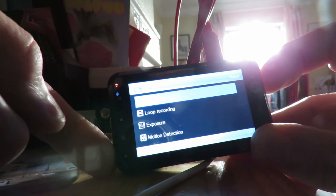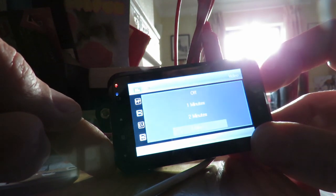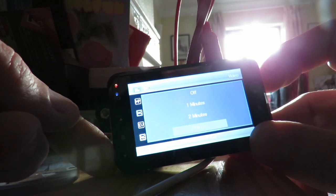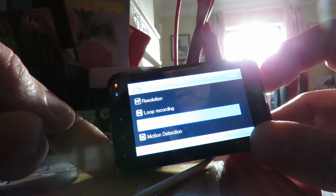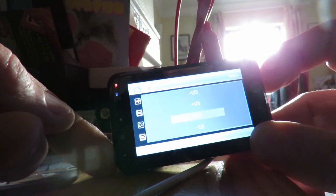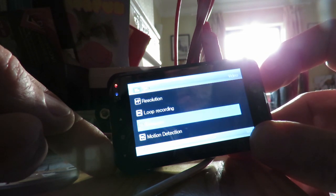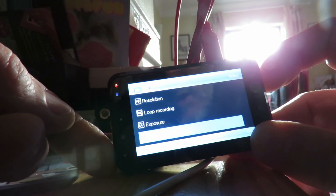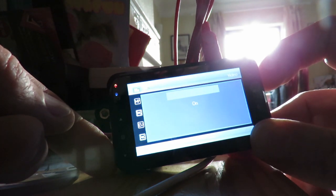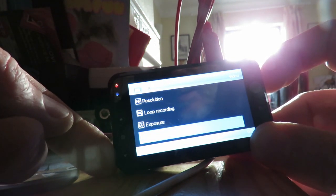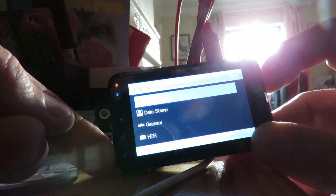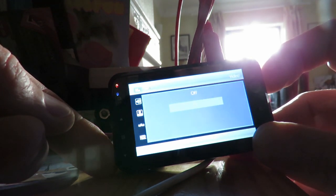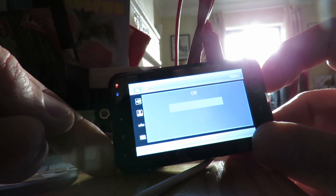Loop recording, three minutes, yep that's okay. Exposure value, leave that as it is, zero. Motion detection, we'll leave that off. Record audio. I usually have that turned off so you don't hear the swearing in the car, but I'll leave it on for now.